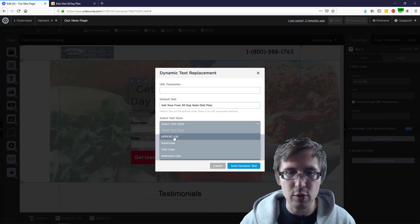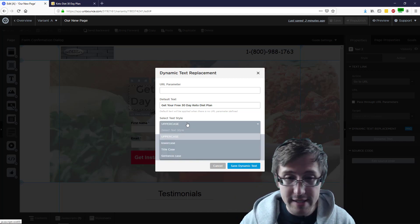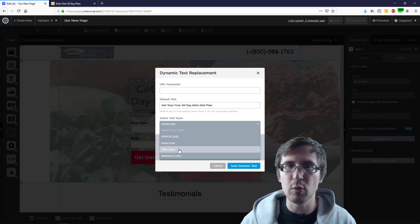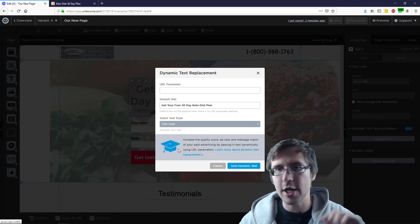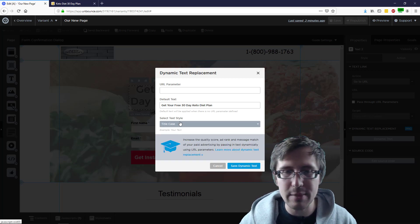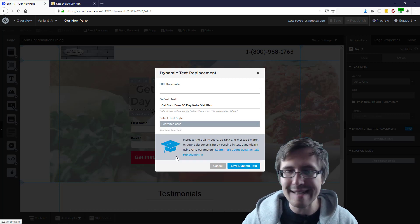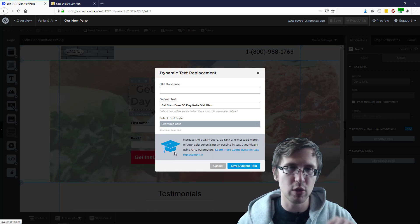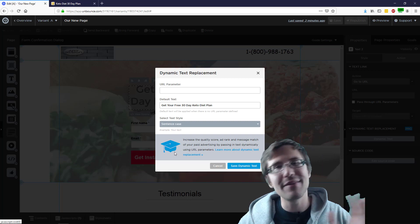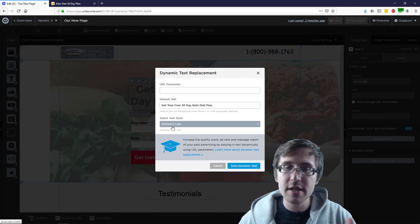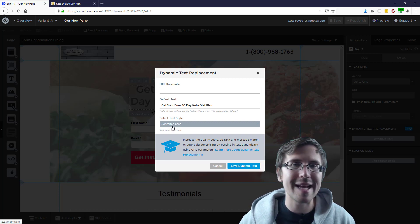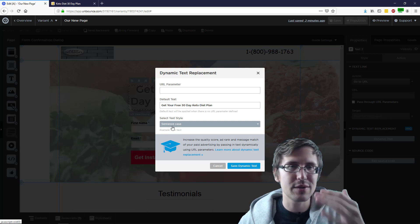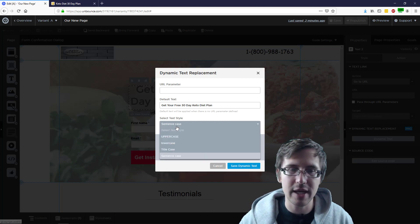You can select your text style: whether you want it all uppercase, all lowercase, title case — where every first letter of every word is going to be capital — or sentence case, where the first letter of the first word is capital and everything else is lowercase. So maybe for something like a sub headline, sentence case could work, so you can differentiate it from the headline.